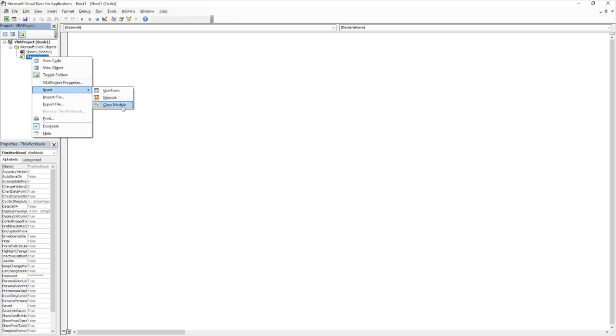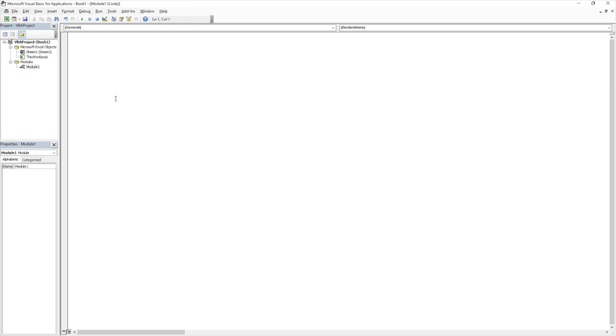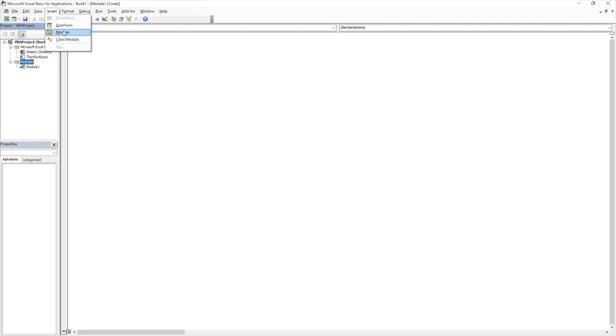You can see we also have a class module, and we also have a user form. Ignore those for now, we're just going to literally just be using the module option. Alternative to that, you could also go into the insert tab at the top here, and the same way, just select module as well.